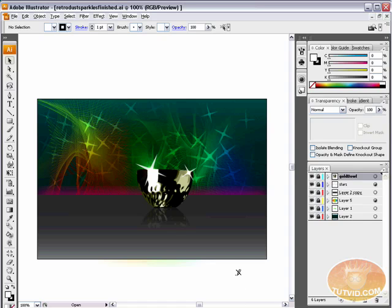Hello and welcome to this video tutorial brought to you by tutvid.com. We're going to take a look at creating these retro glam sparkles here in Adobe Illustrator.